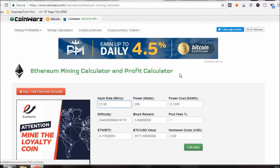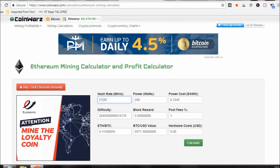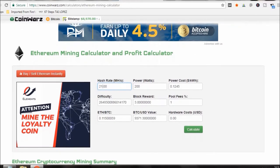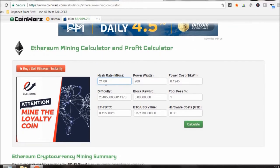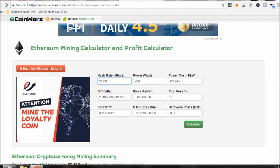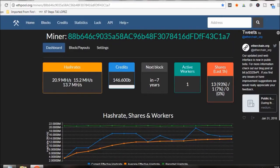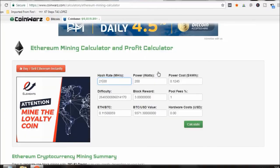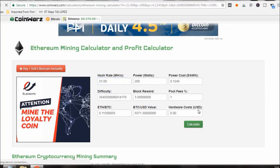Let's go over to the Ethereum calculator which is on Coinwars.com. Like I said I'm making roughly 21 hash, about 200 watts of power, those cards aren't a big power draw. My power cost is 0.1245, pool fees of about 1%, I'm on Ethereum pool which is right here, ethereumpool.org. So let's click calculate.